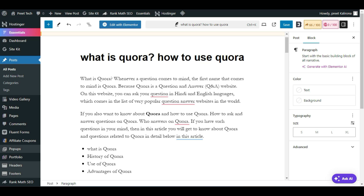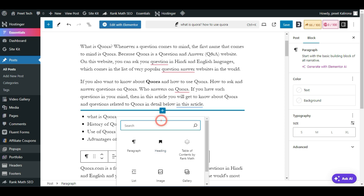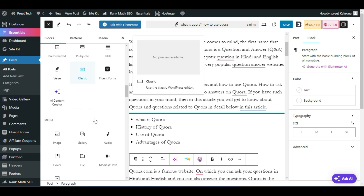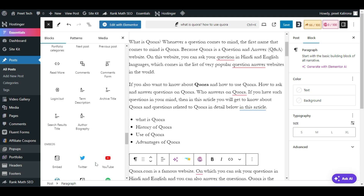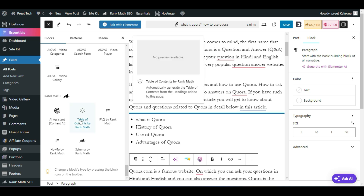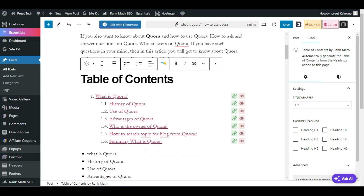The next step is to find where you want to insert your table of content. Choose that blog section, hover your mouse in that area and you will see a plus icon — click on that and search for 'table of content'. You can also go through Browse All and find the Table of Content option. Scroll down to the Rank Math plugin options and click on the Rank Math Table of Content block. As you can see, the table of content is now inserted.